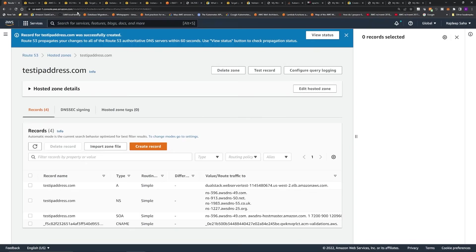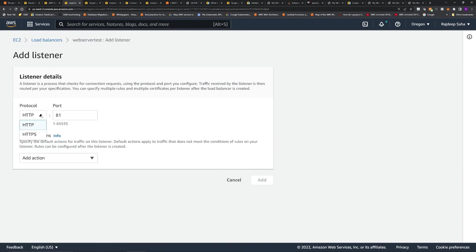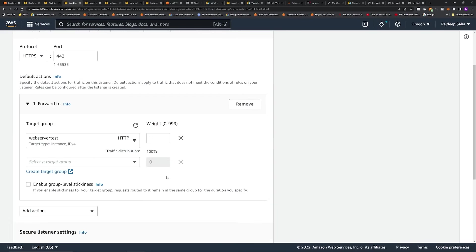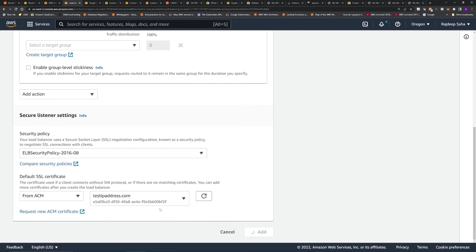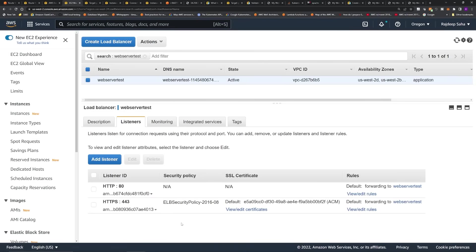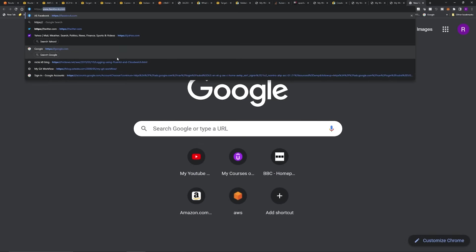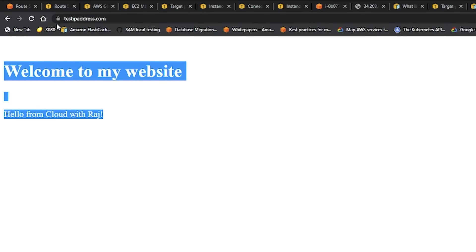Now go to the load balancer. Under Listeners, we need to add HTTPS. Click Add Listener and select HTTPS. Set the action to Forward to the same target group, 'web server test'. Then select the SSL certificate for testipaddress.com and click Add. At this point we should be able to handle HTTPS traffic. Opening a new tab with HTTPS://testipaddress.com confirms it works — and you can see the lock symbol, meaning our website is now HTTPS.